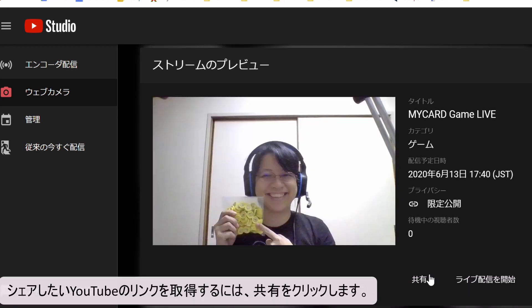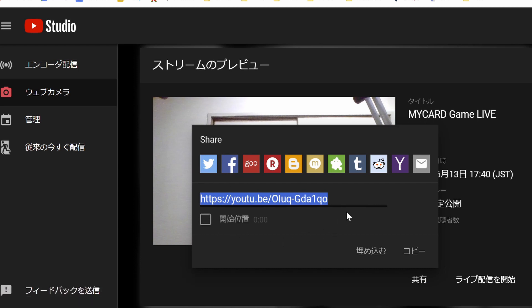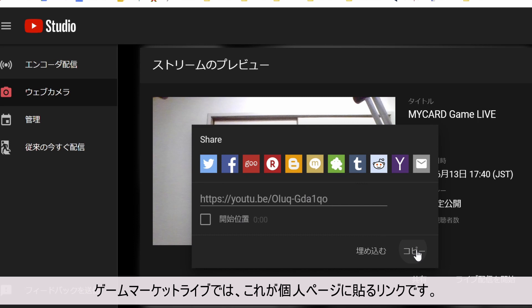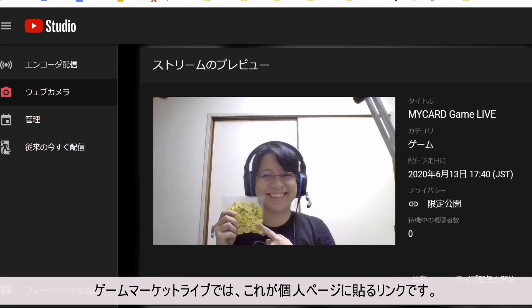To get the YouTube link to share, click on share. This is the link you want to share with your friends. For Game Market Live, this is the link you will put on the Game Market Live page.